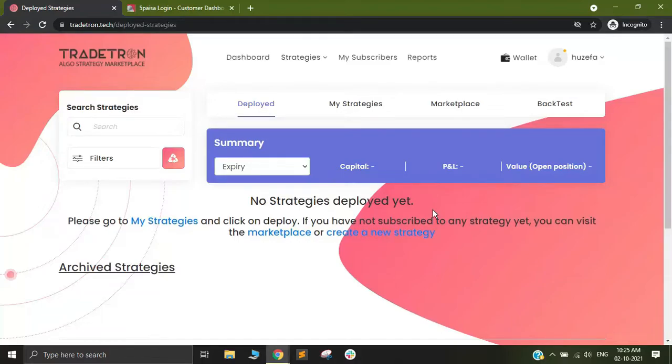Hi, my name is Huzaipa and I am from the support team of tradetron.tech. Today I am going to be showing you how to connect your 5 paisa account with tradetron in order to conduct algo trades.